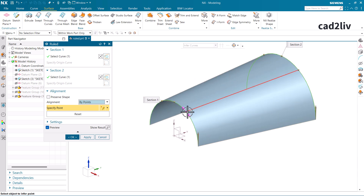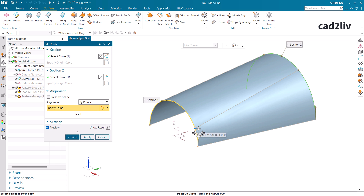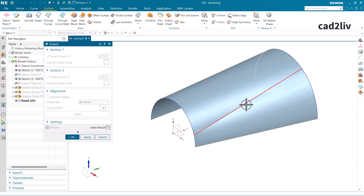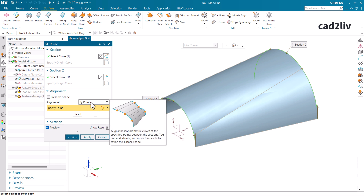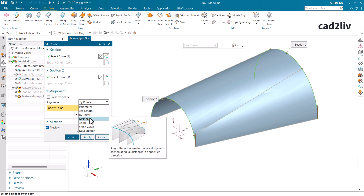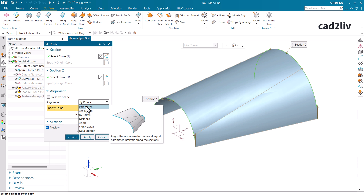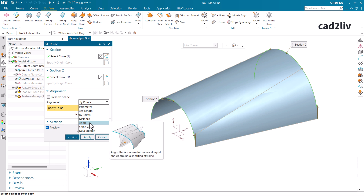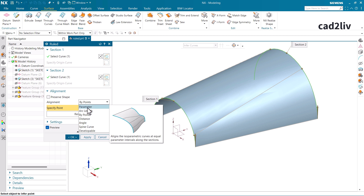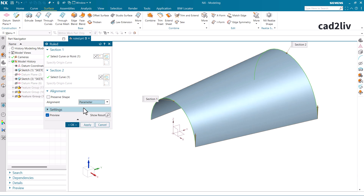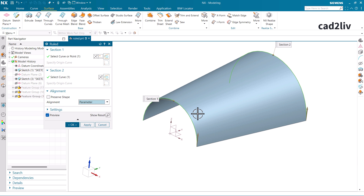I'm going to select Pie Points. In the case of Pie Points I can drag the points so that there would be a sharp transition. If I click Show Results you can see the sharpness. We try to make smooth surfaces while using these kinds of commands. These options are related to isoparametric curves — parameter, arc length, distance, and angle. I'll explain isoparametric curves in the next video. For now let's go with Parameter.